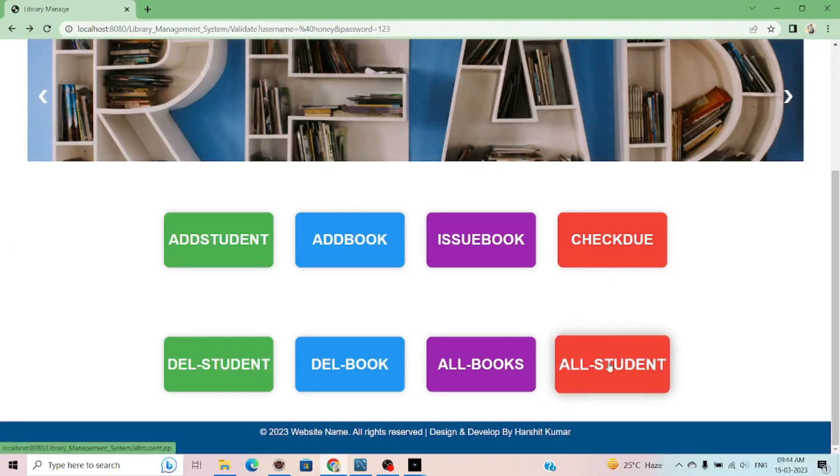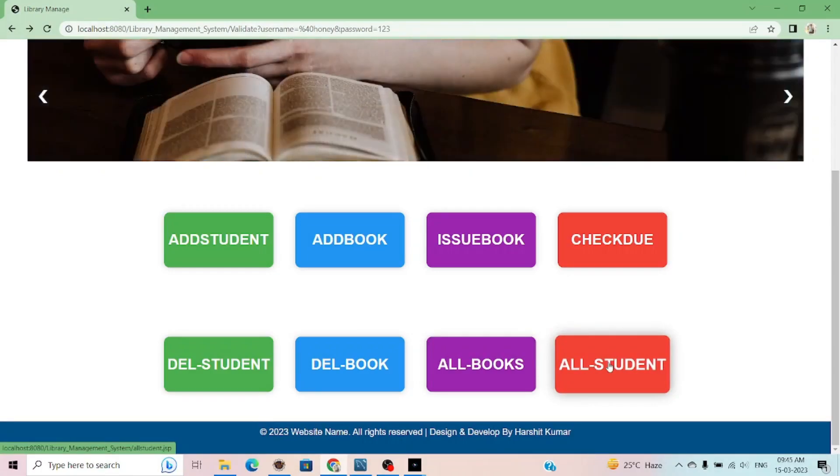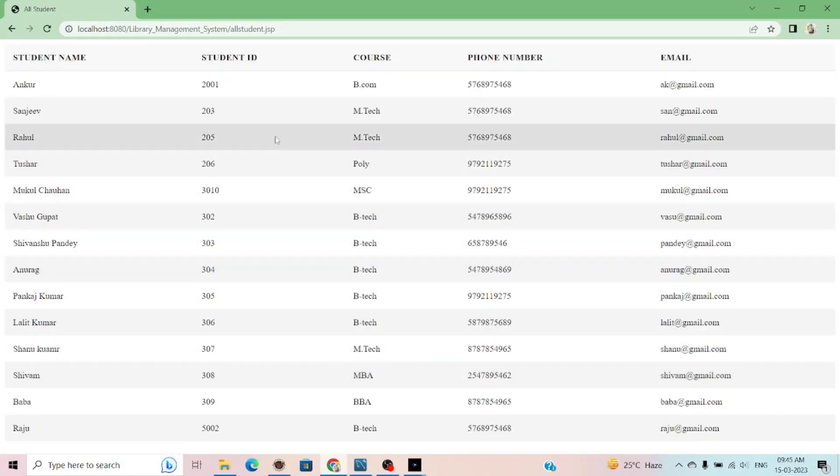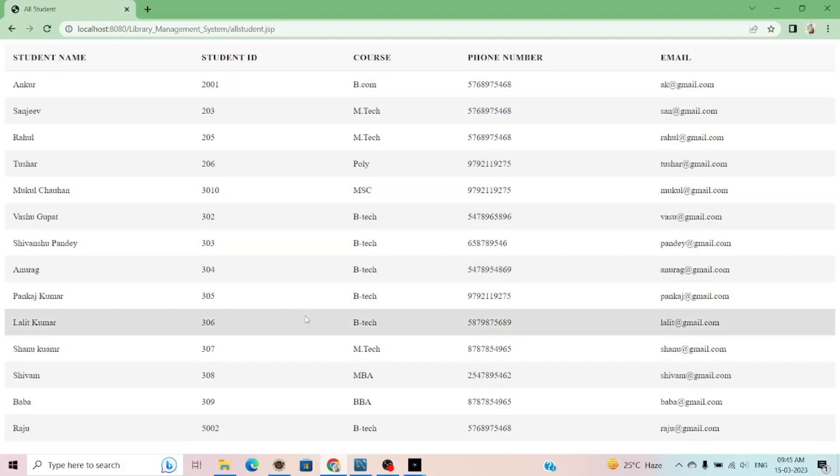If I want to see the students in my library database, these are all the students which are defined in the library database.